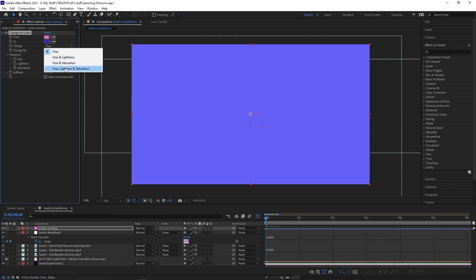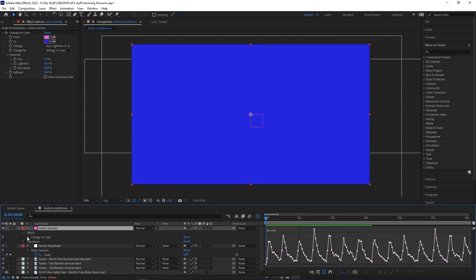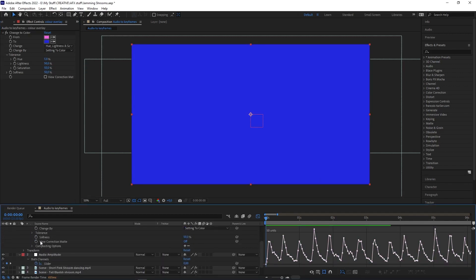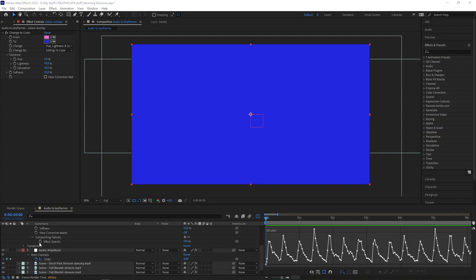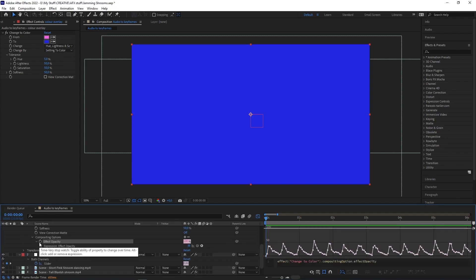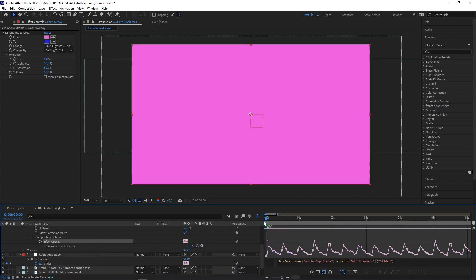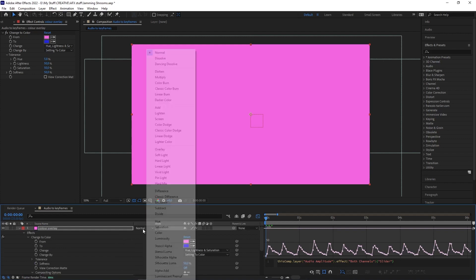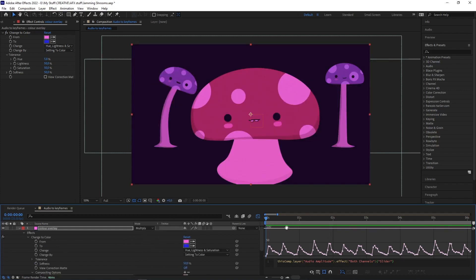Now on the layer, under Compositing Options, I'm going to use the Effect Opacity and link that to the beat in the Audio Amplitude layer. So I Alt-click on the stopwatch next to Effect Opacity and use the pickwhip to link it to the slider under Audio Amplitude. Now the opacity of the effect is linked to the beat and it changes between those two colors according to the beat.